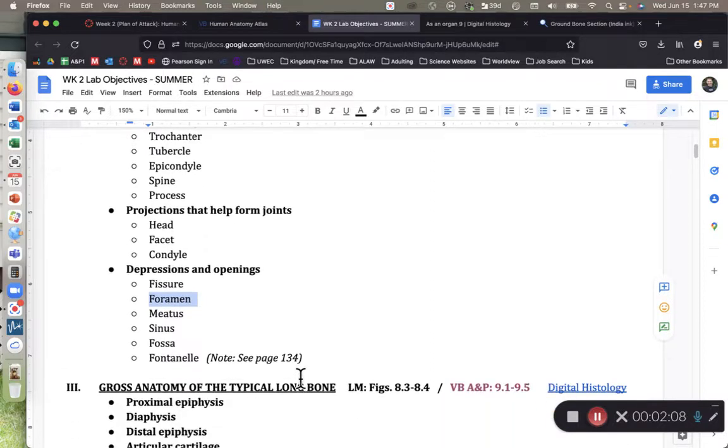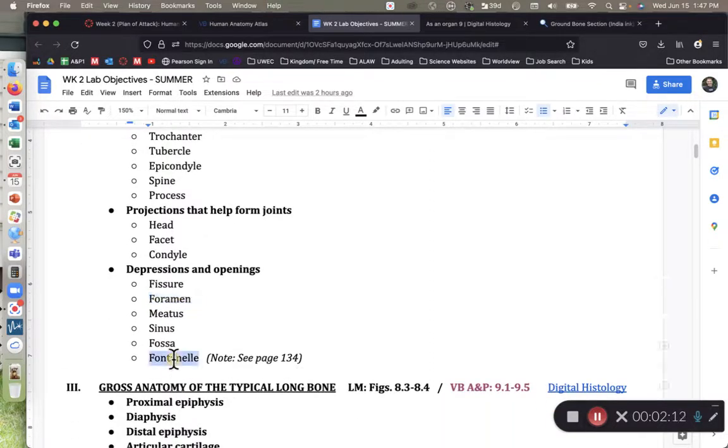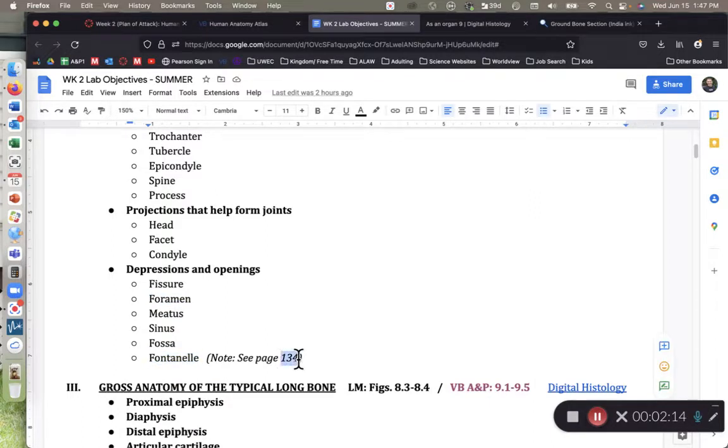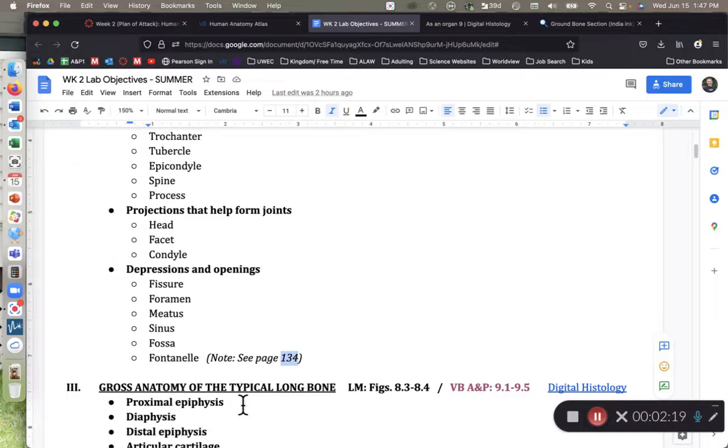Fontanelles were not included in your lab manual in the section on bones. So we had to give you a special note, go to page 134 of your lab manual. A fontanelle is a soft spot on the skull, in between the bony plates of the skull.